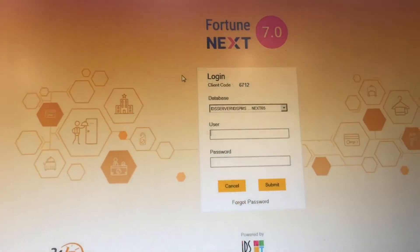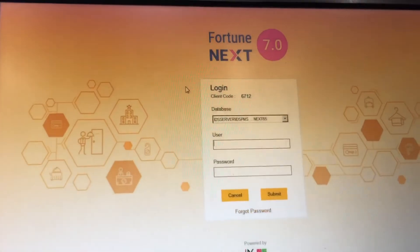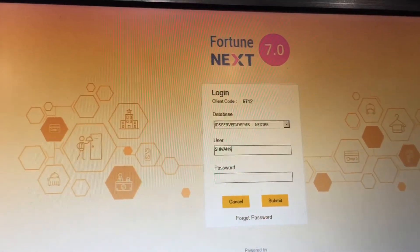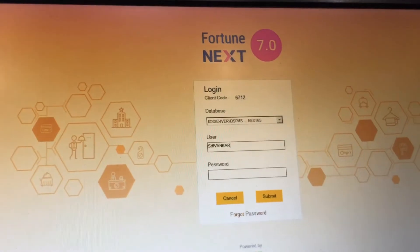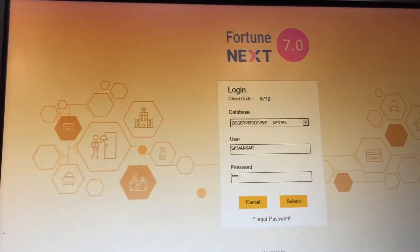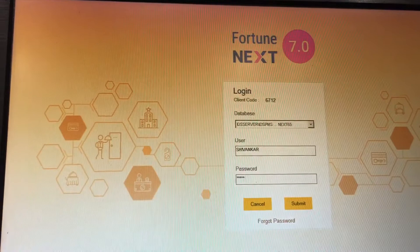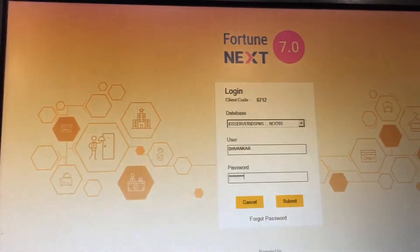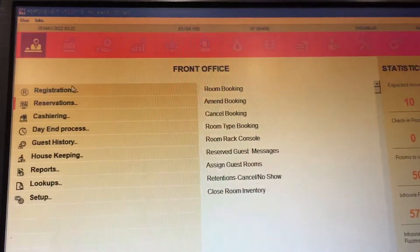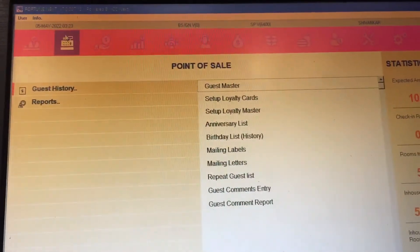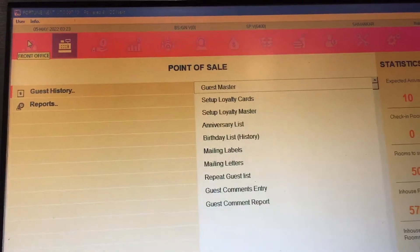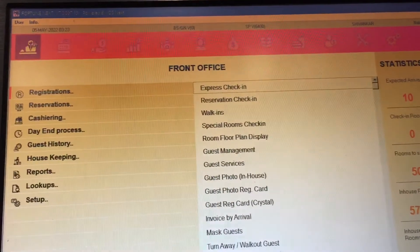First you have to type your username. Please don't share your ID with your staff members. So this is the software — we have opened it and this is what we start with.